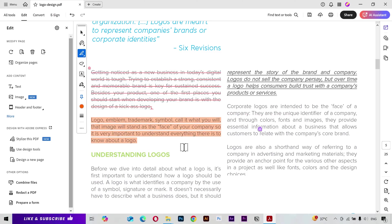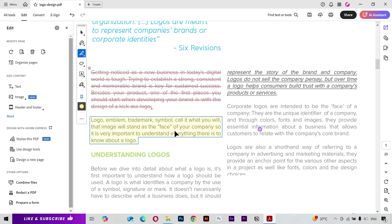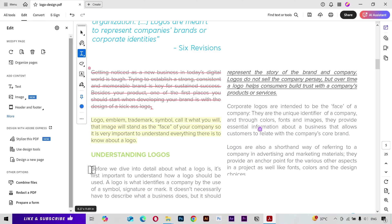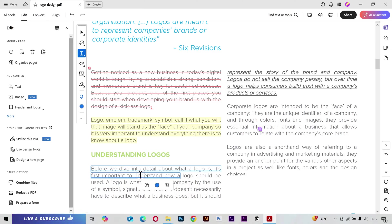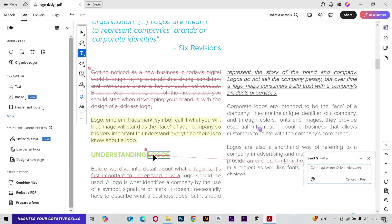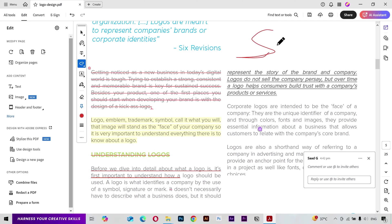Next you have the Highlight tool — simply select text and it will be highlighted. You can change the color of the highlight from here. Next you have the Underline tool. Keep in mind that this underlining tool is also used to highlight something. You can also use the Strikethrough tool and add a comment to it.